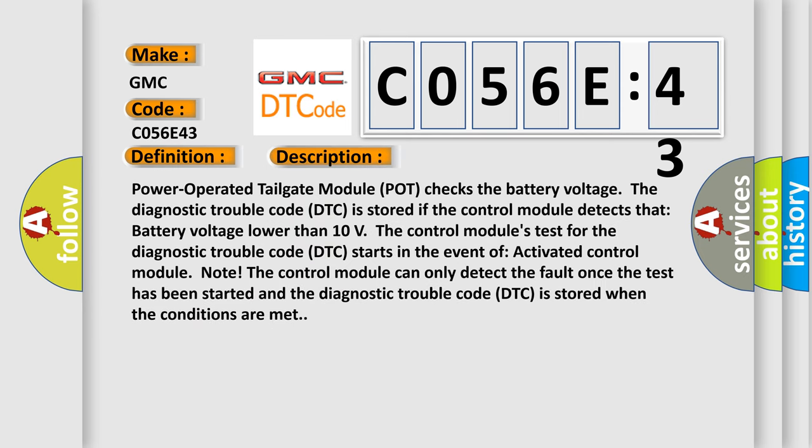Power operated tailgate module POT checks the battery voltage. The diagnostic trouble code DTC is stored if the control module detects that battery voltage lower than 10 volts. The control module's test for the diagnostic trouble code DTC starts in the event of activated control module note. The control module can only detect the fault once the test has been started and the diagnostic trouble code DTC is stored when the conditions are met.